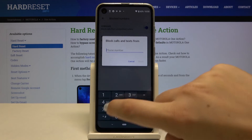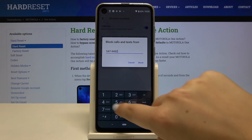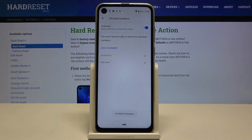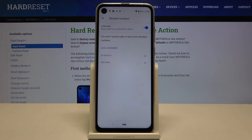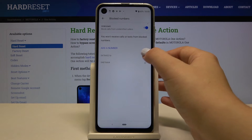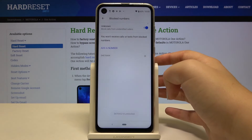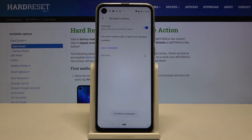Now we can manually type the number we want to block and click on block. And as you can see it immediately appears on our blacklist, and from now on you won't receive any incoming calls or text messages from that number. If you want to unblock it, simply tap on the X button right next to it, click on unblock, and as you can see it immediately disappears.